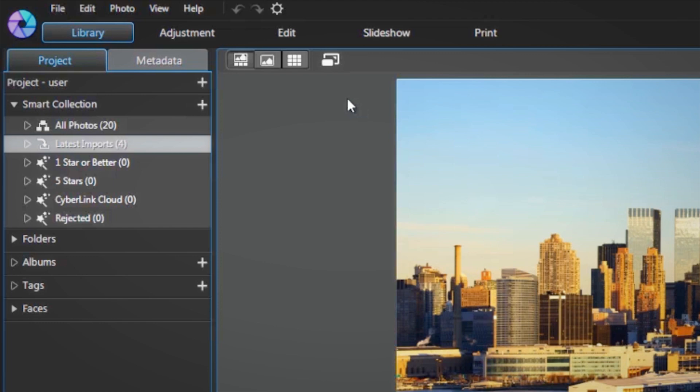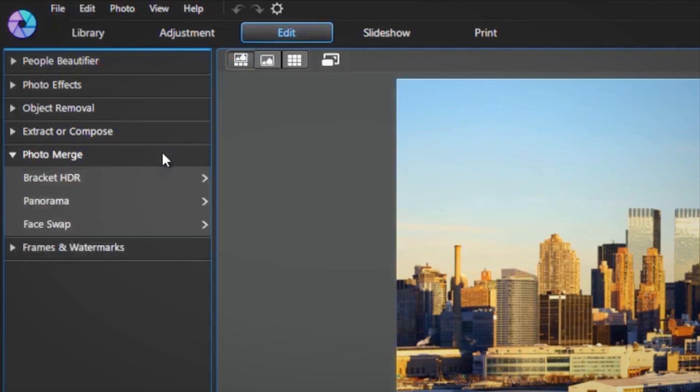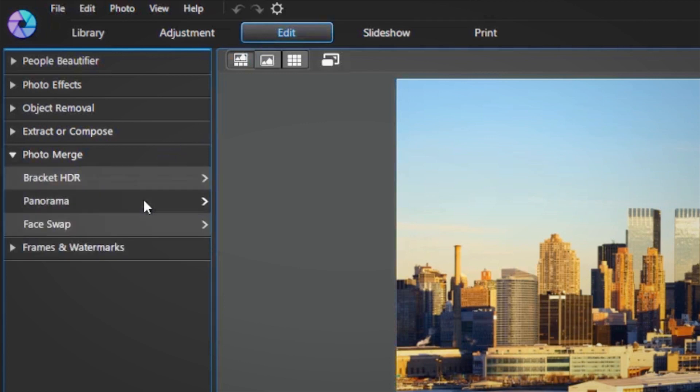To create a 2D panorama, go to the Edit tab, then PhotoMerge, and select Panorama.